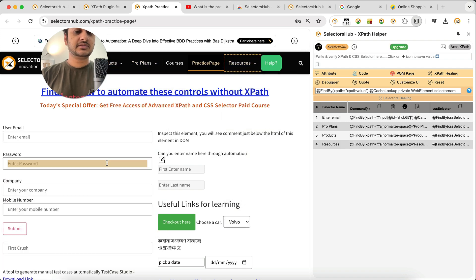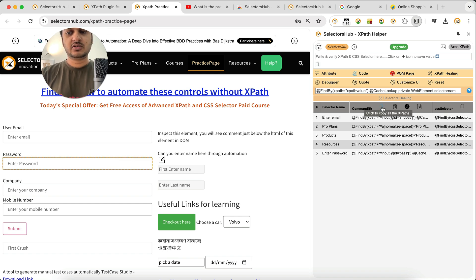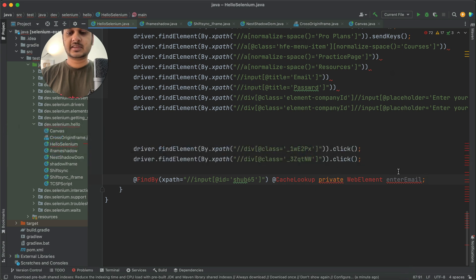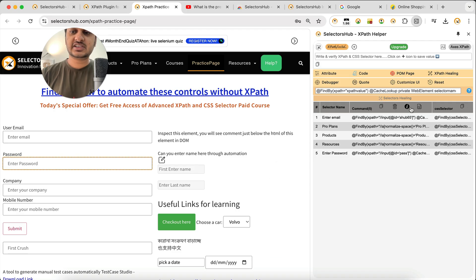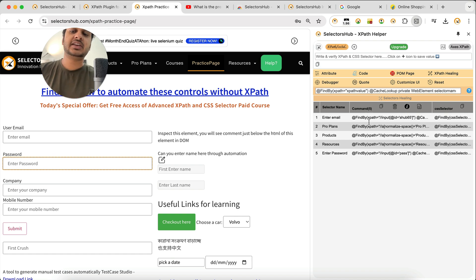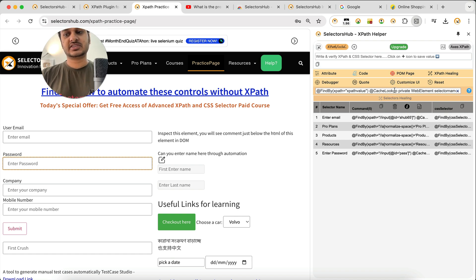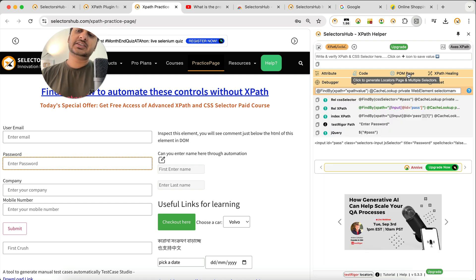Keep inspecting elements one by one and the locator page gets generated automatically. Click 'Copy All', go to your editor, and paste the values. This is how you can generate a full locator page in just a few clicks — very fast. You can also change the command format here, and there's a detailed tutorial available for this feature.